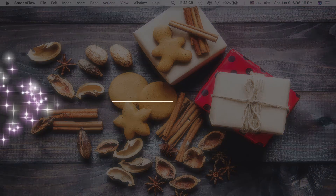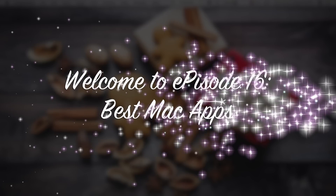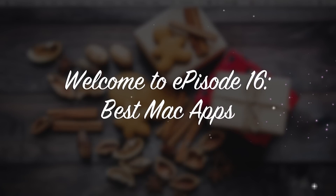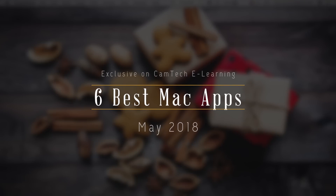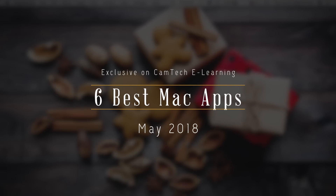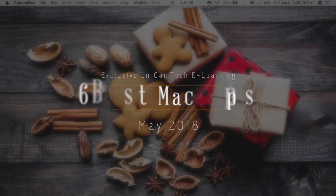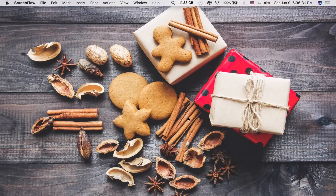Hi guys, welcome to episode 16 of Best Mac Apps. Today I'll be showing you 6 Best Mac Apps for May 2018. Apology for the delay because it is not easy to find 6 new apps that are both unique and useful to show you every month, but eventually I managed to find them.